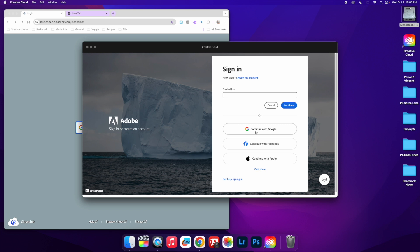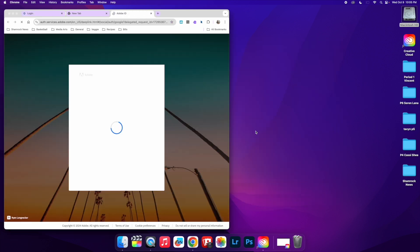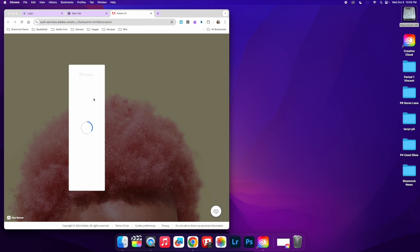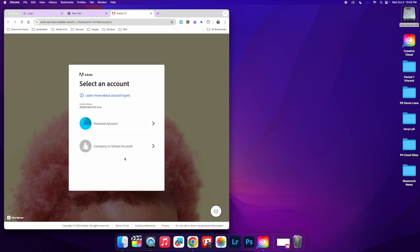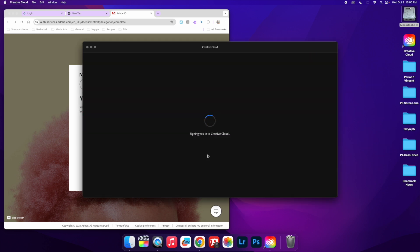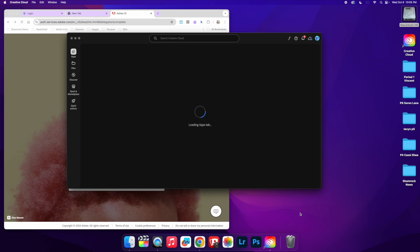It's going to ask me to sign in, so I'm going to click on sign in and continue with Google. This is going to open up over here. I'm going to want to use my company or school account. Now I'm all set and I am signed into Creative Cloud.